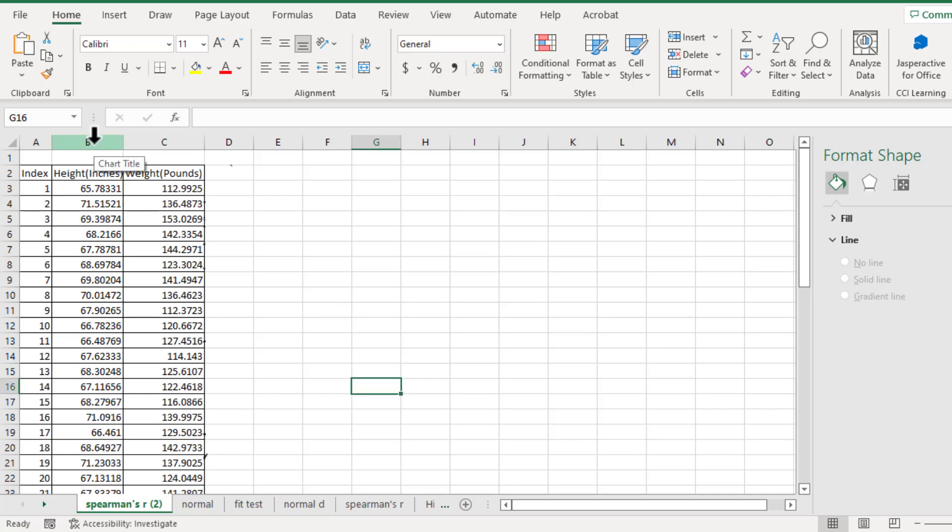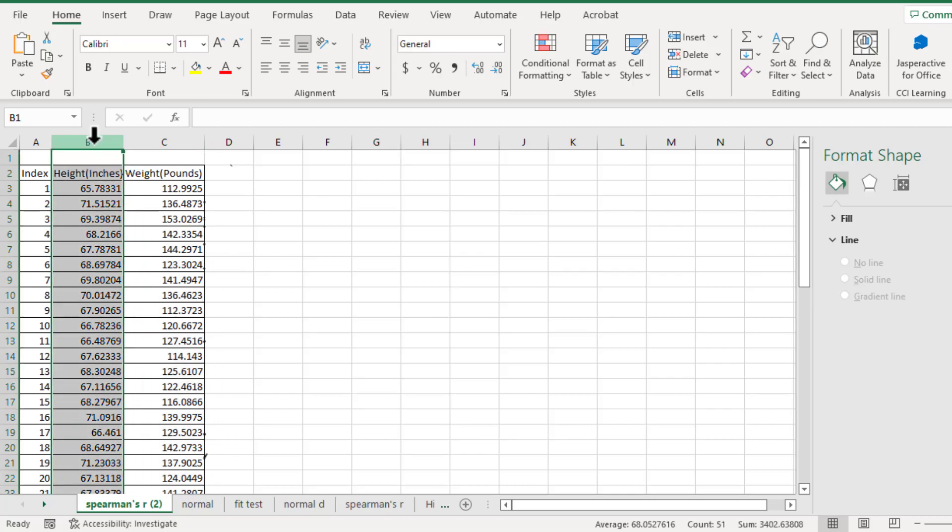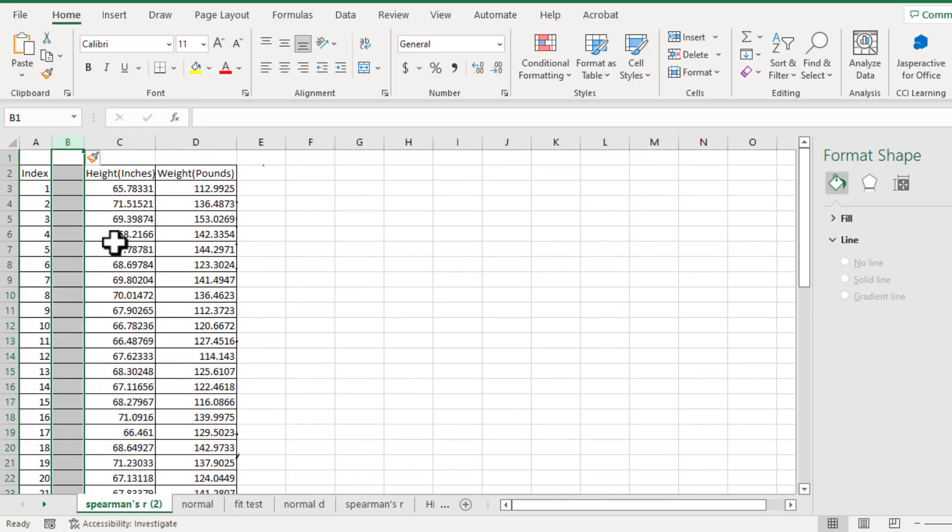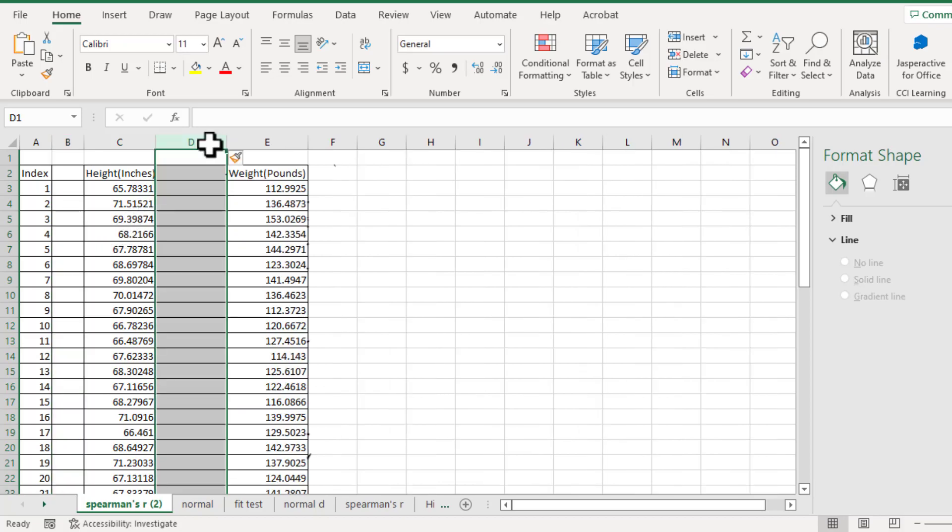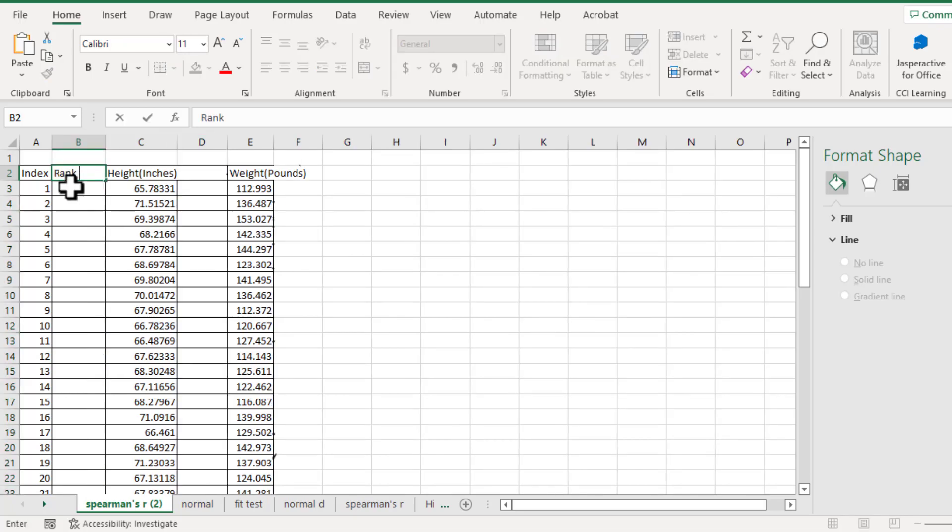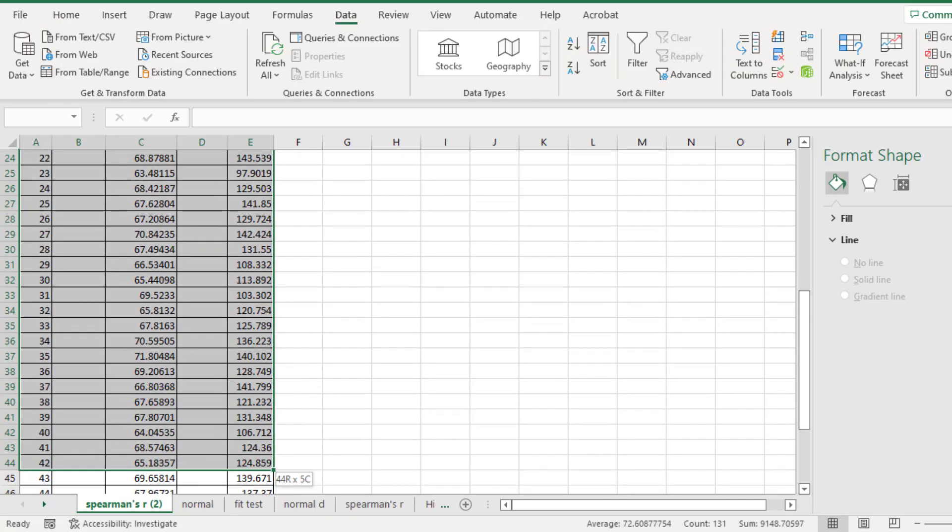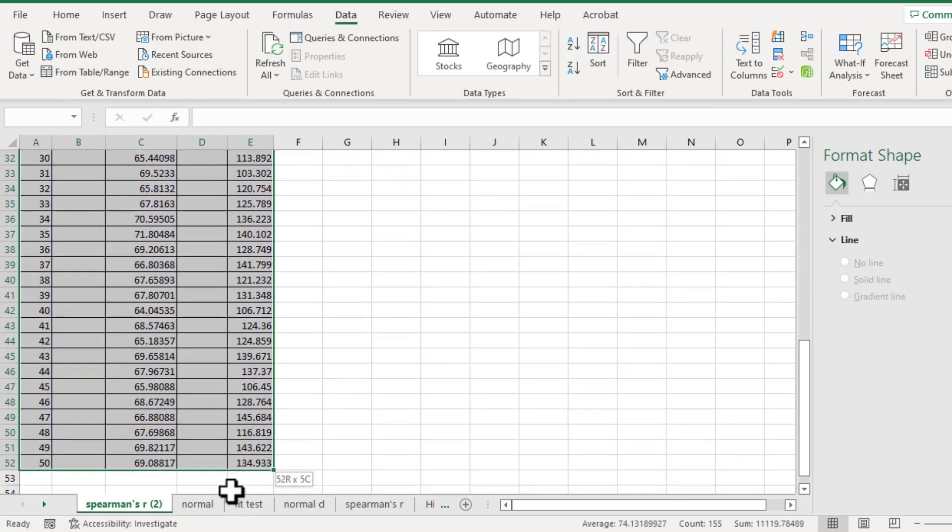We need to figure out rank for height and weight separately. So let's insert a column before height, and also insert a column before weight. Rank for height, rank for weight. Then highlight all the data.